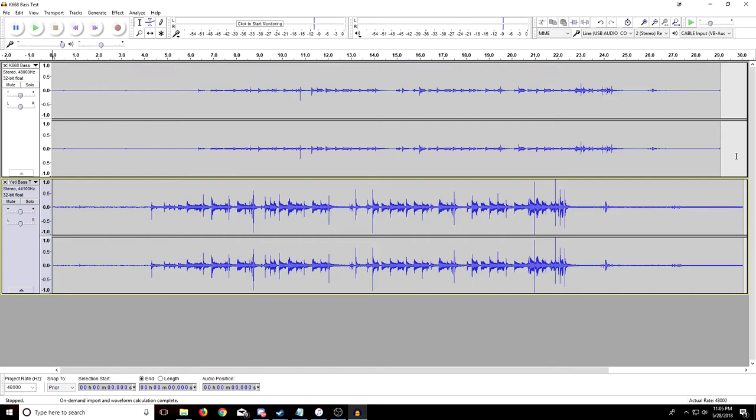You know, put the mic right by the opening of an acoustic guitar, it might pick it up quite nicely, I think. But I don't have access to an acoustic guitar right at the making of this video, so I couldn't test it. But yeah.